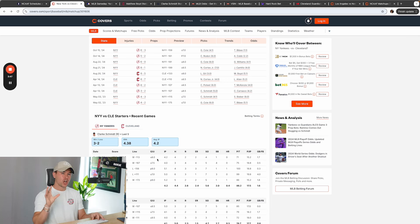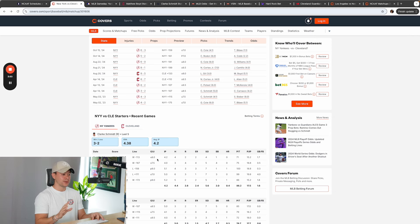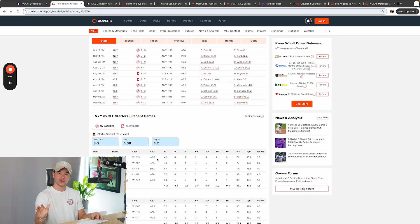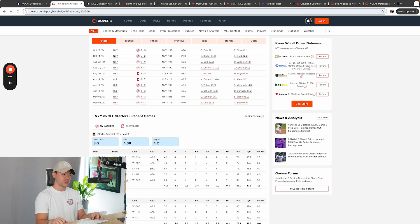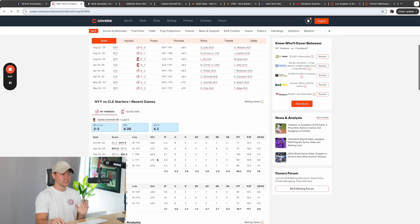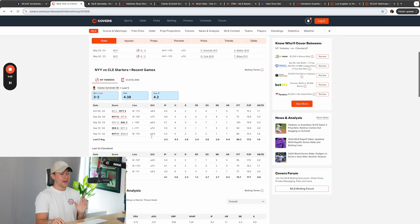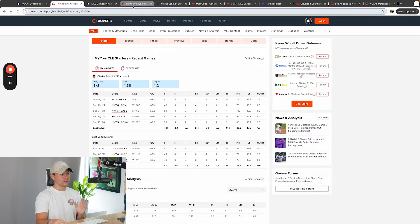He did face off against Cleveland this season in April. This was a long time ago, and he had not gotten injured. So he's not the same pitcher. And Cleveland got him for one earned run and five innings pitched, which is not that impressive for Cleveland. But this is a different pitcher, and he's not pitching the same.